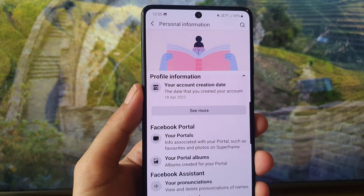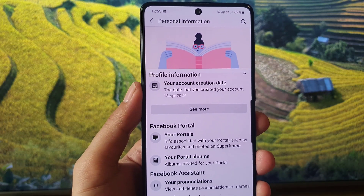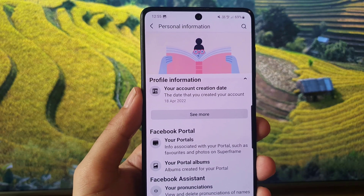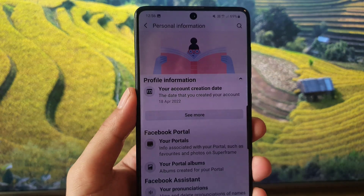So guys, this is how you can find how many years you have spent on Facebook. If you like the video, don't forget to subscribe. I will see you in the next video — till then, take care.